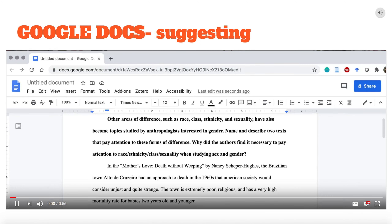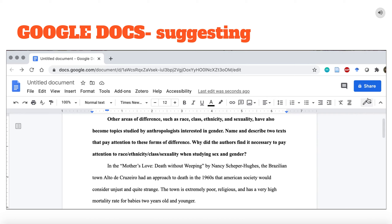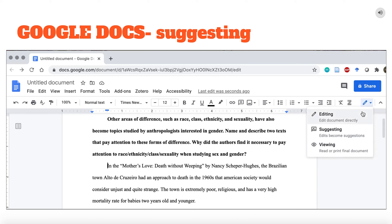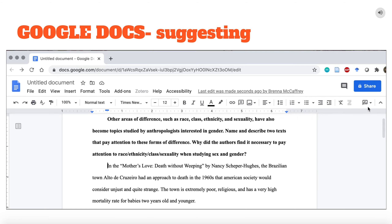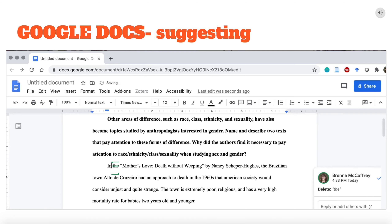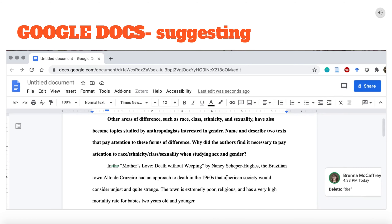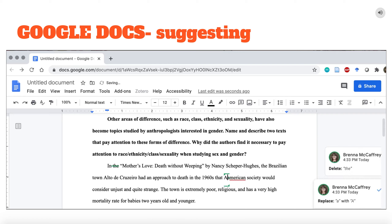Many of your students likely already use a Gmail account, which allows them to use Google Docs. This has similar features to Microsoft Word that allow you to provide feedback directly on a document that your students share with you through email. On the right side of the Google Doc, beneath the Share button, click the pen to enter the marking mode. While in Suggesting mode, changes you make to the document create suggestions colored green throughout the document, which the student can then accept or reject.